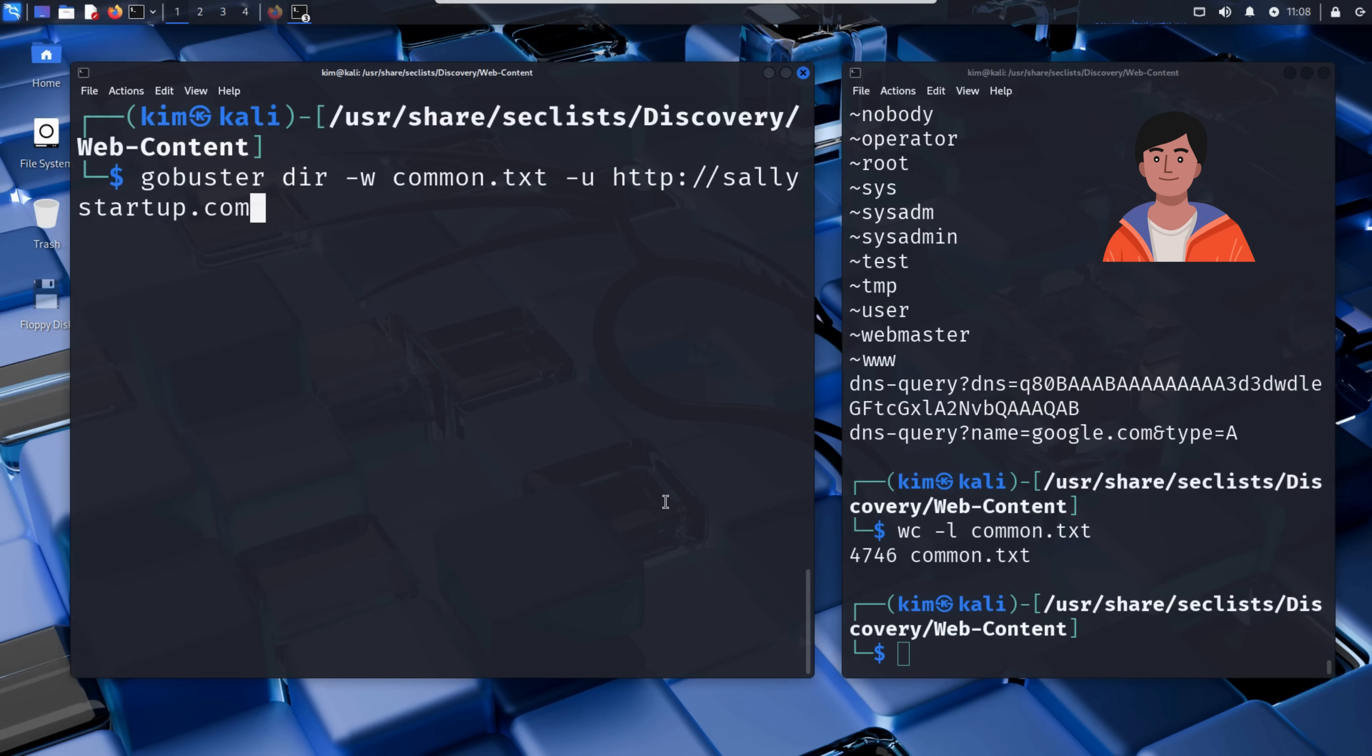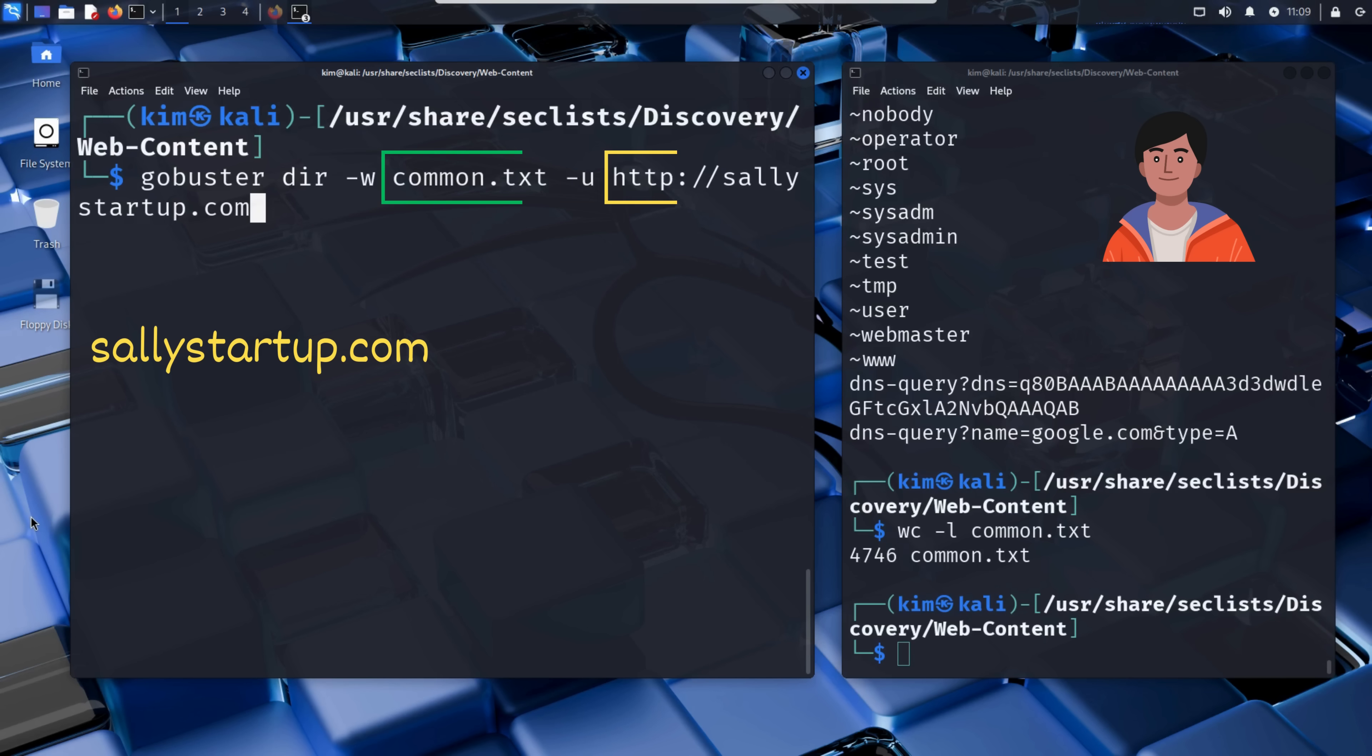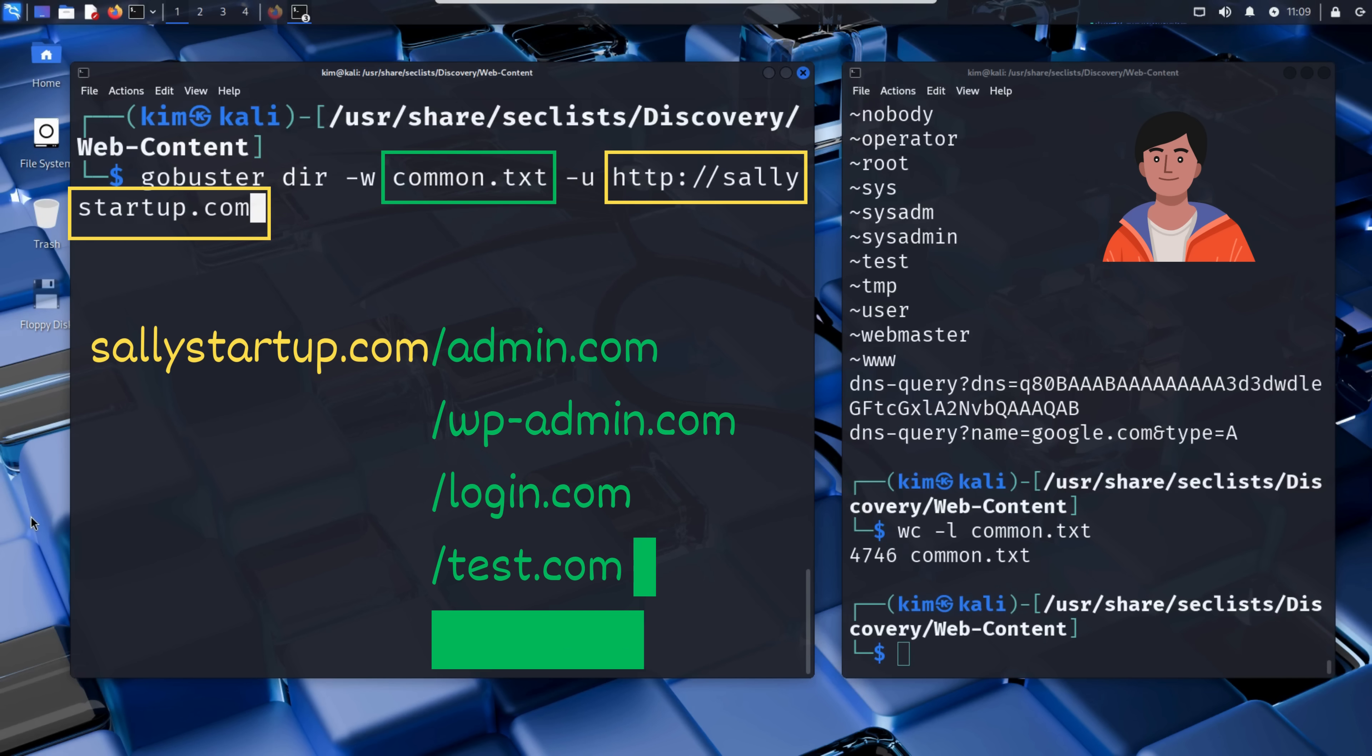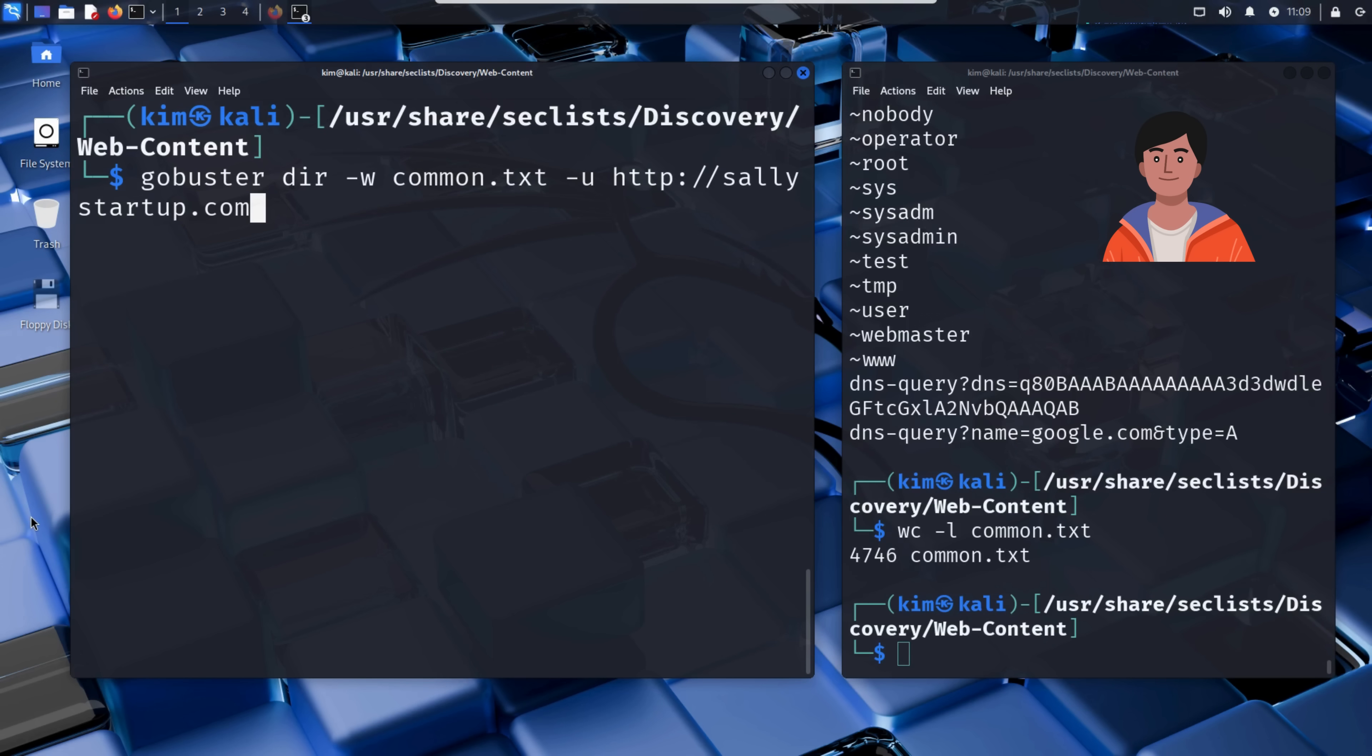Remember, dir tells GoBuster to run in directory scanning mode. -w specifies the word list. And -u is the URL of the website Kim wants to scan, in this case, sallystartup.com. The idea is simple. GoBuster takes every word in the list and tries it as a directory or file on the server. If the server responds with a valid page, it means that location exists, even if it's not linked anywhere publicly. Now Kim can press enter to launch the GoBuster scan.